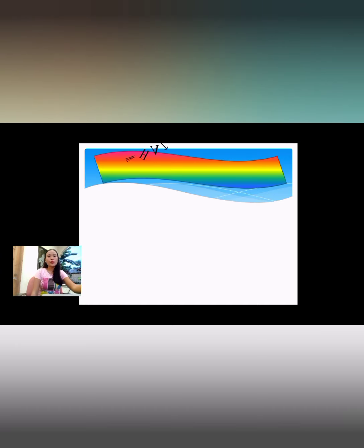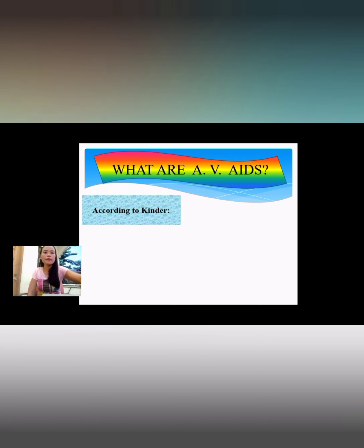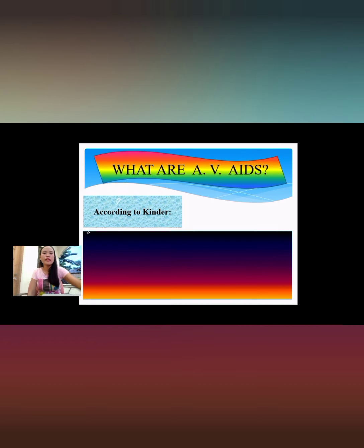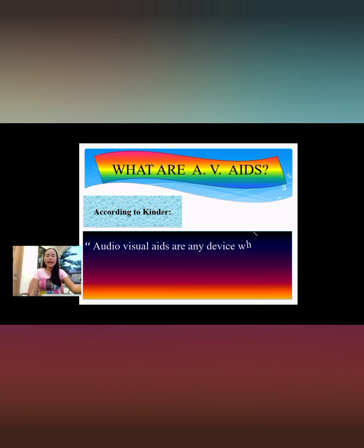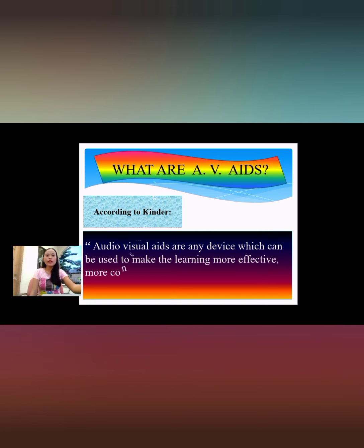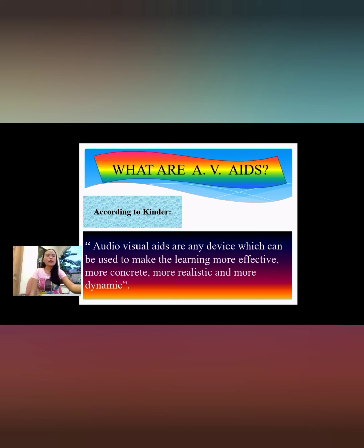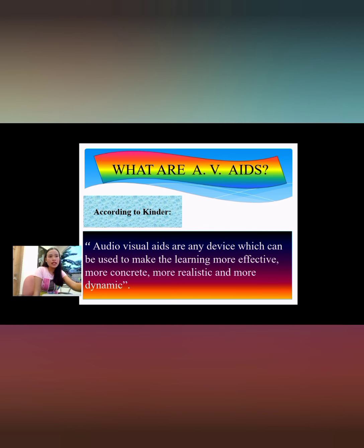So what are audio visual aids? According to Kender, audio visual aids are any device which can be used to make learning more effective, more concrete, more realistic, and more dynamic. It means that audio visual aids are devices used in classrooms to encourage the teaching-learning process to be more concrete, more realistic, more dynamic, and make it easier and interesting.